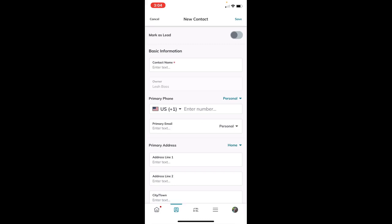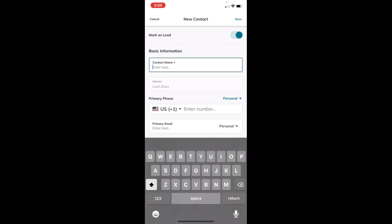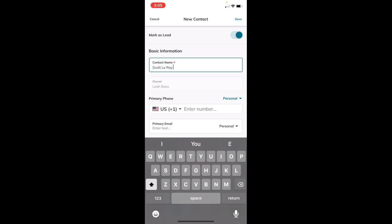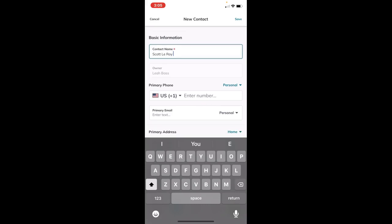First, at the top, if you want to mark this contact as a lead, you can turn on that toggle. That'll give it the TLL and mark it under leads only, so you can filter by leads only to pull this contact out. Go ahead and put in the contact's name - I'll put in Scott LaRoy.